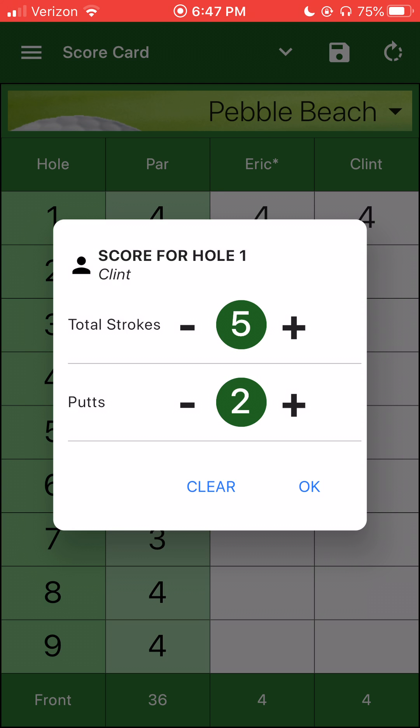If you want to increase the score, hit the plus. If you want to decrease it, hit the minus. Hopefully it's self-explanatory.